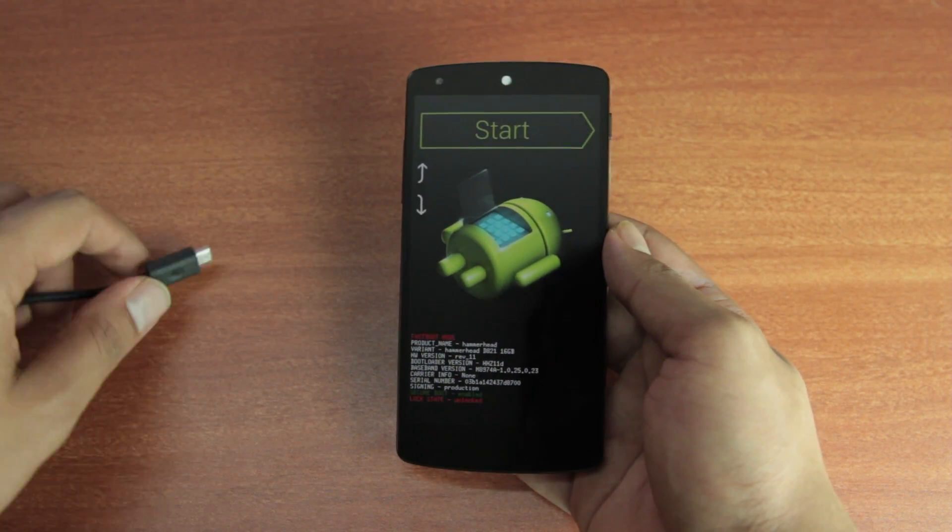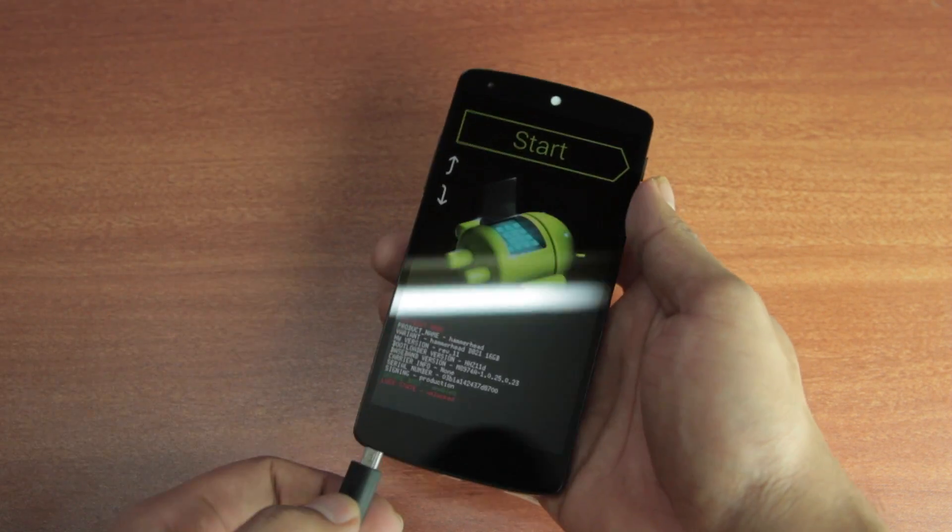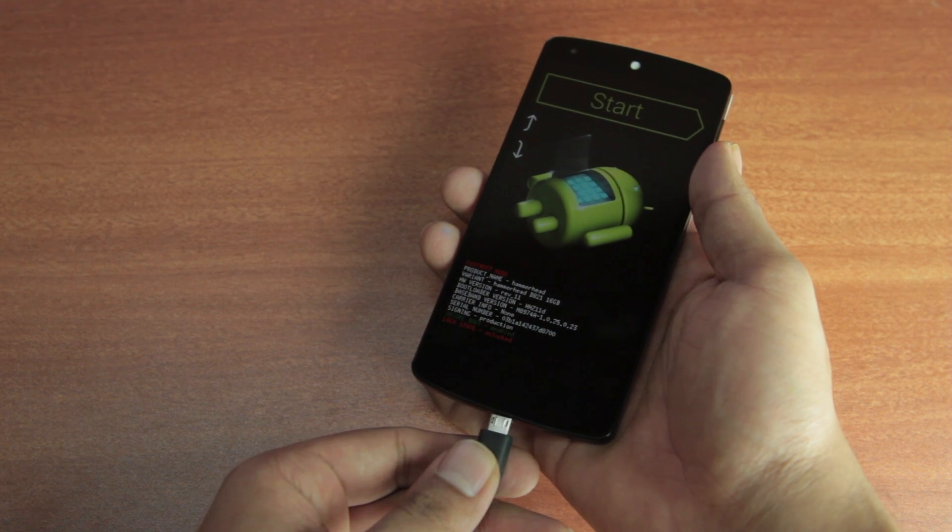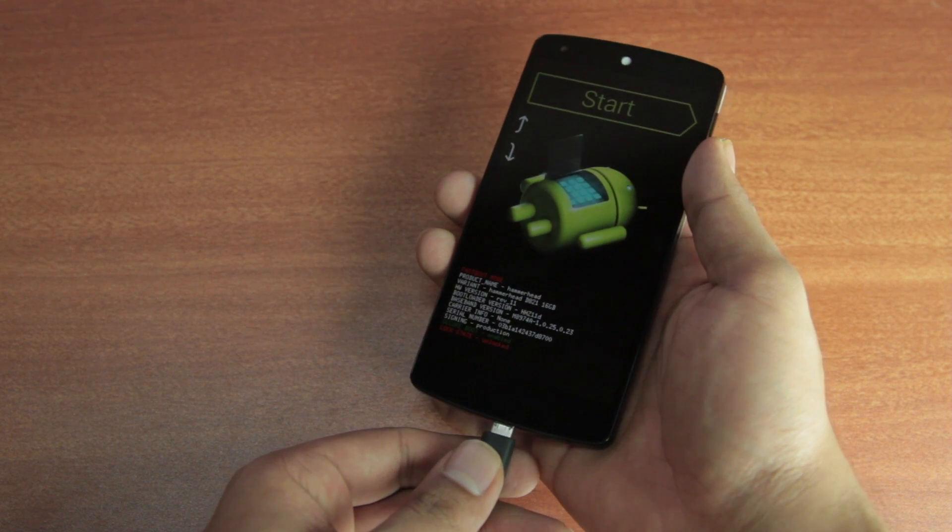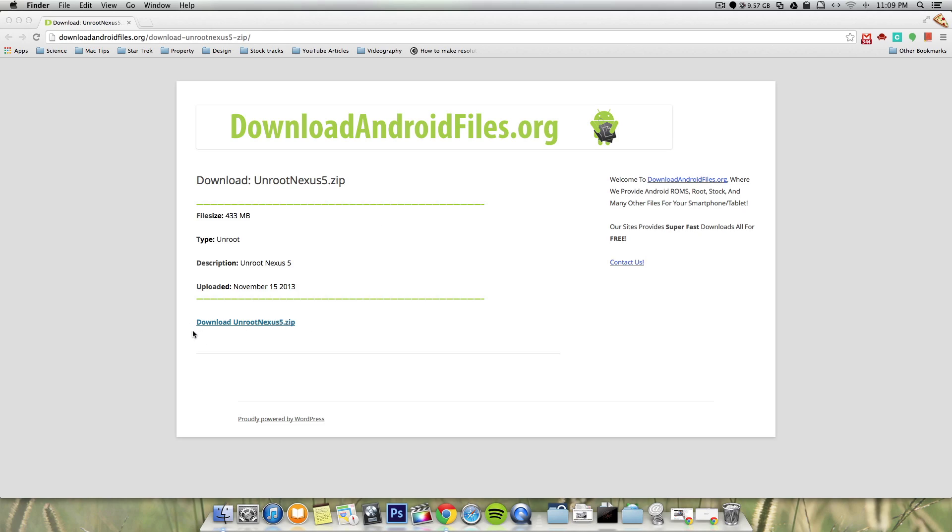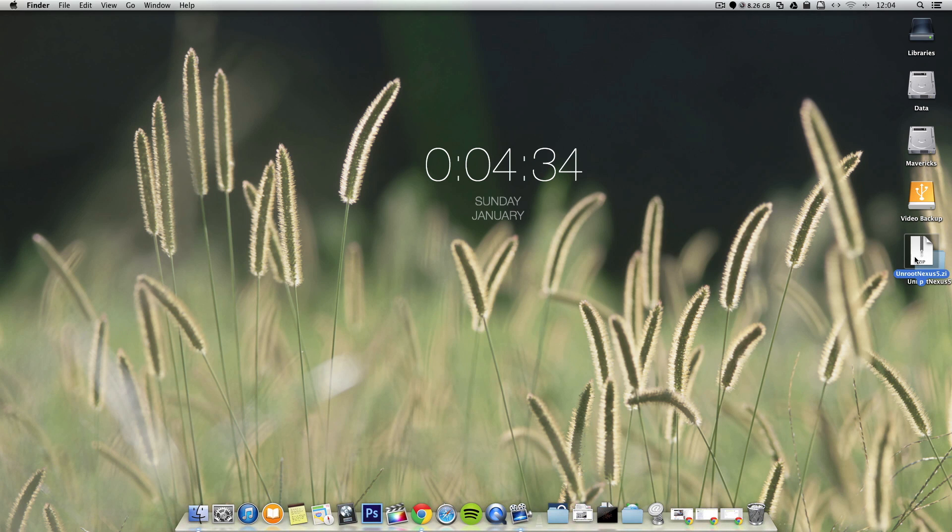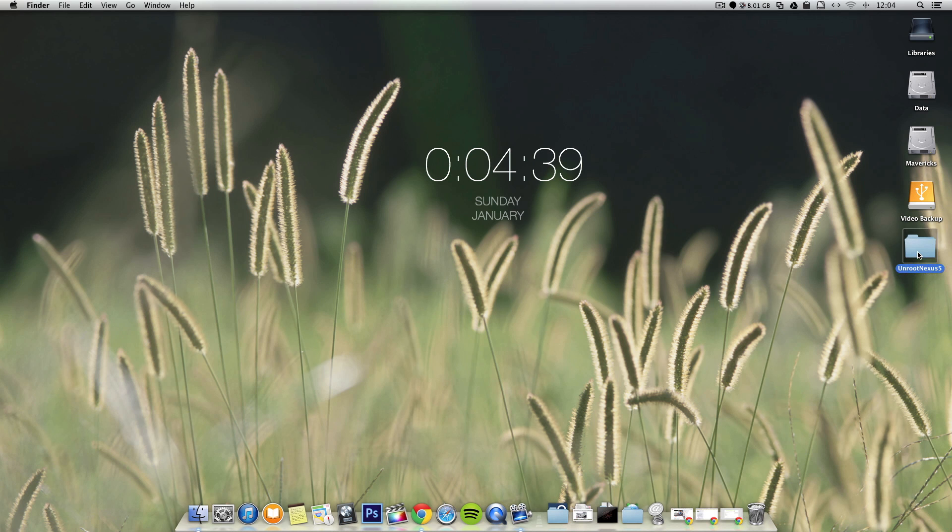Now using the micro USB data cable, connect your Nexus 5 to a Mac. Now you'll need to install this file called unroot nexus5.zip. I'm going to link that in the description. And once you have it, extract it to your desktop. So you should have a folder called unroot nexus5.